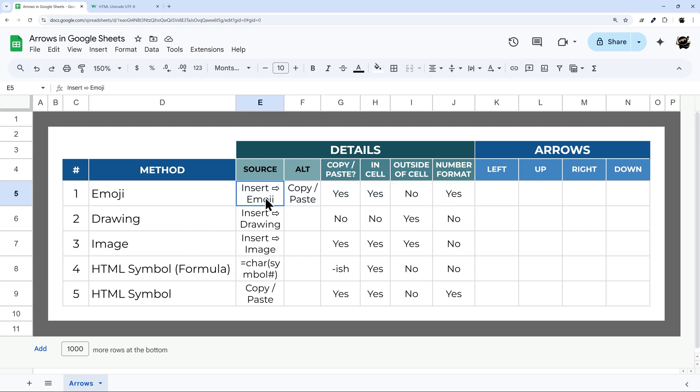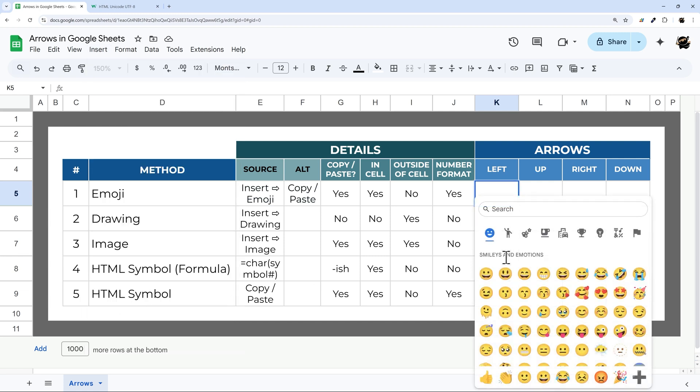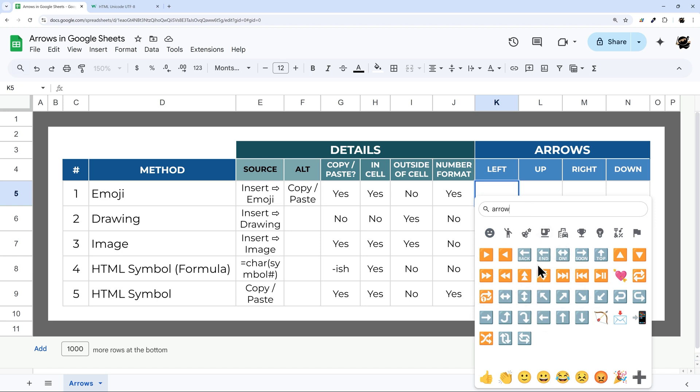The source is how we get it into the Google Sheet. I'm just going to show you here, we can do insert menu, and then we can go to emoji. Then we can select or search an emoji. For arrows, I can just type arrow. You can see we have a number of different options here. When I find the one that I want, I can go ahead and just click it.